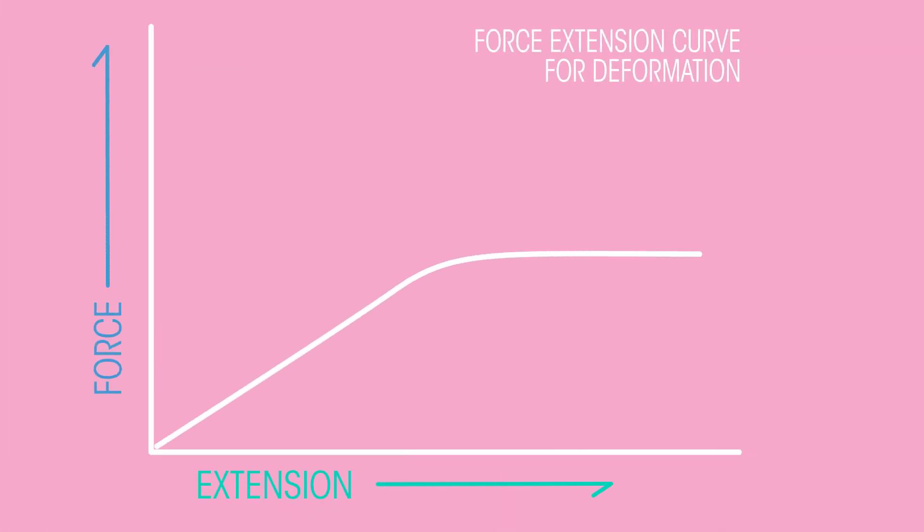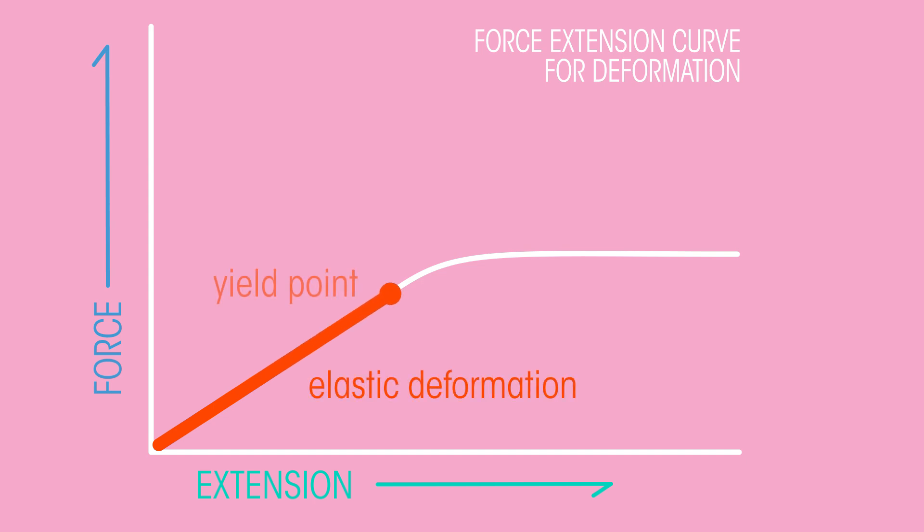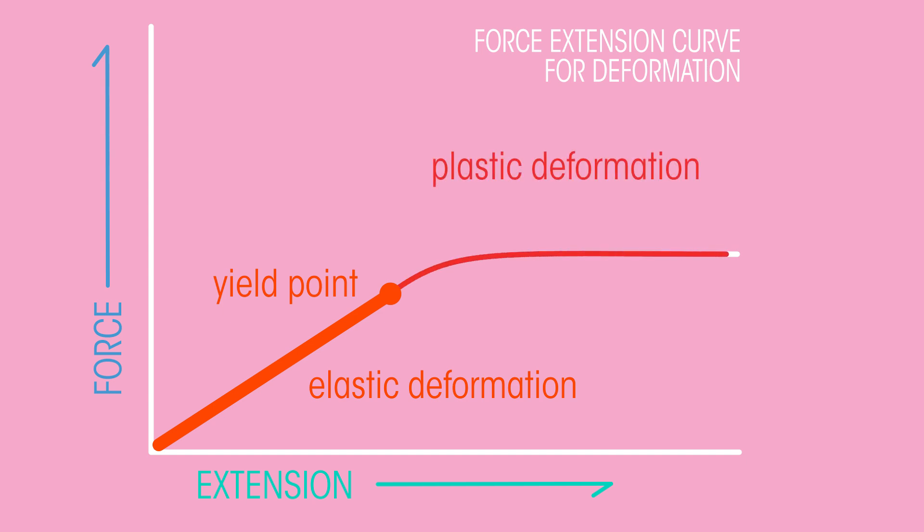This graph shows a force extension curve for deformation. Objects deform elastically until they reach their elastic limit, or yield point. When the elastic limit has been exceeded, objects deform plastically.